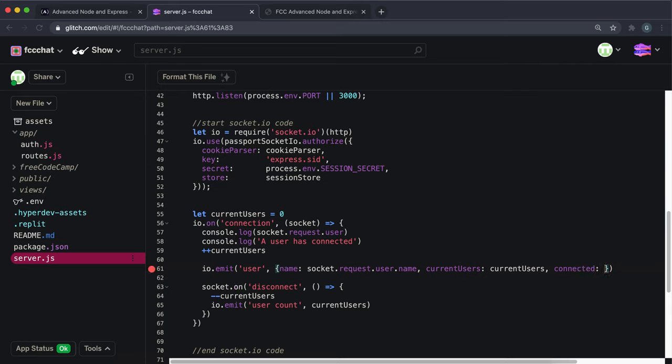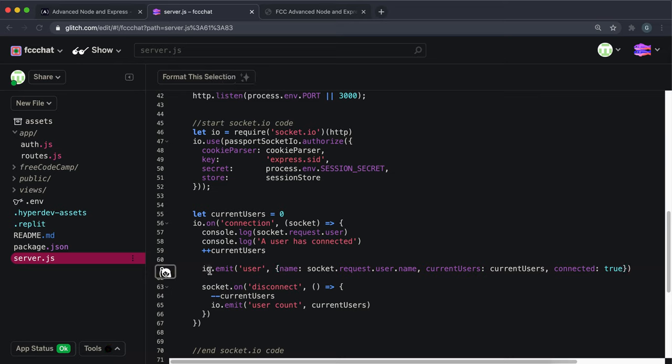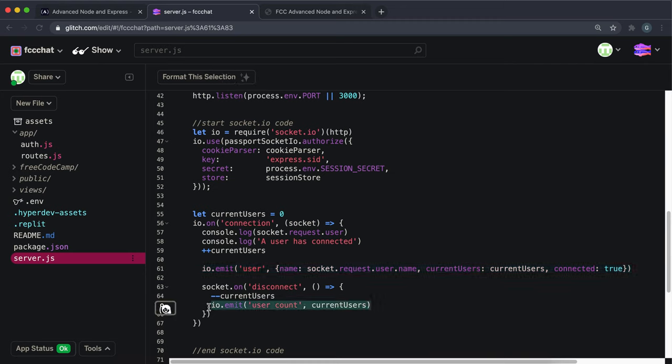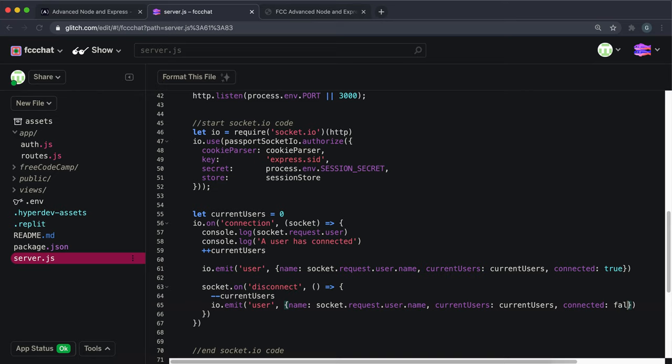When a connection is made, it will emit an event called user. io.emit means it will send to all clients with the name of the user that connected, the number of connected users, and the fact that they've made a connection and not a disconnection. We're going to do something similar for disconnecting. After we decrement the user count, we're going to send out their name, the number of users, and instead of connected being true this time, connected is going to be false like this.